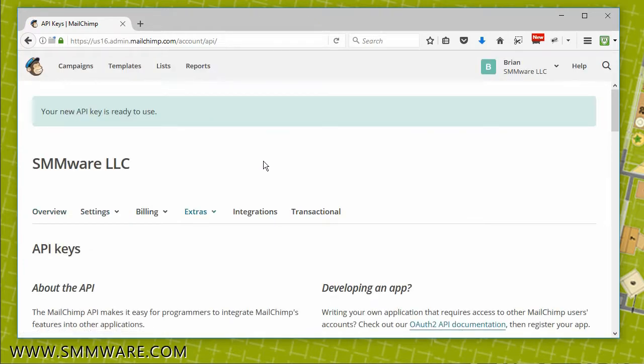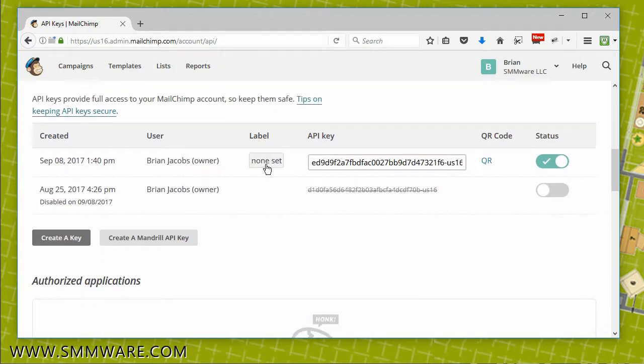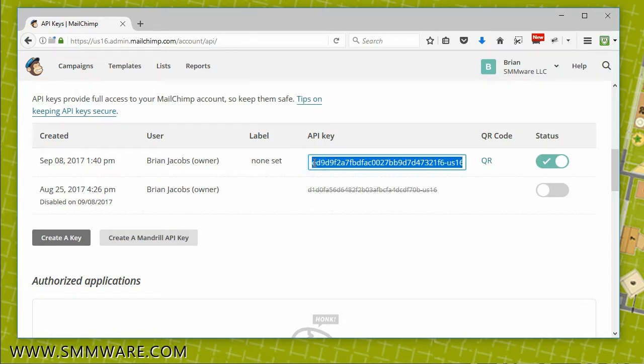After the system has generated your new key, highlight it, and then copy and paste that. Make sure that you label it as the API key.